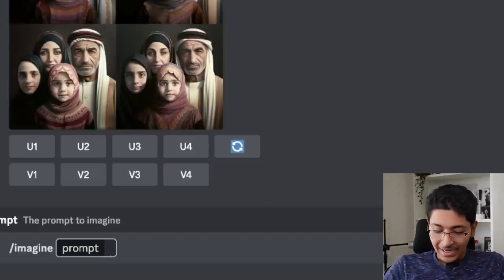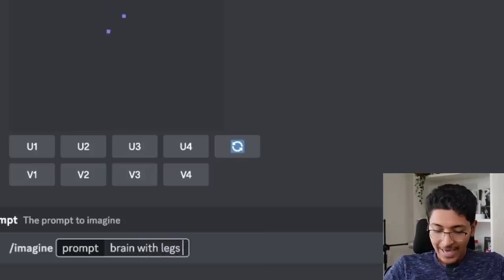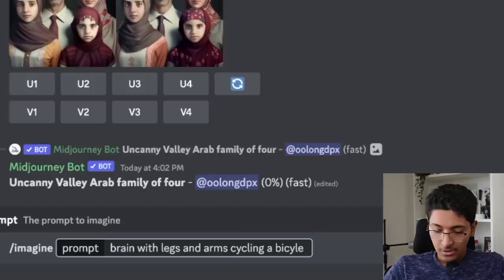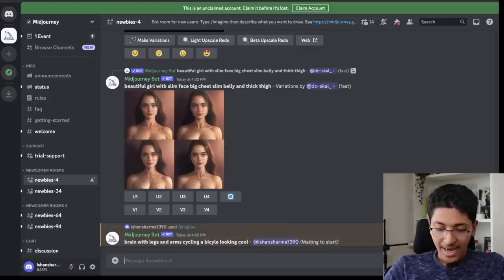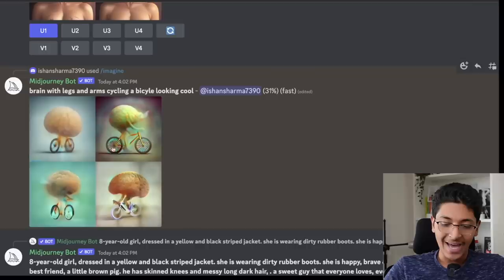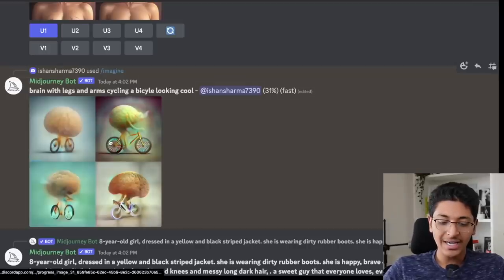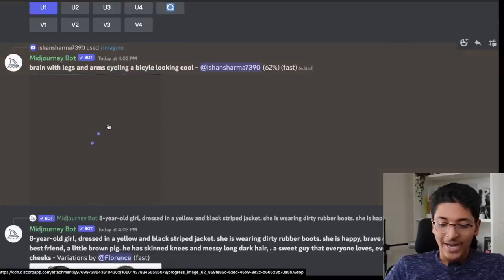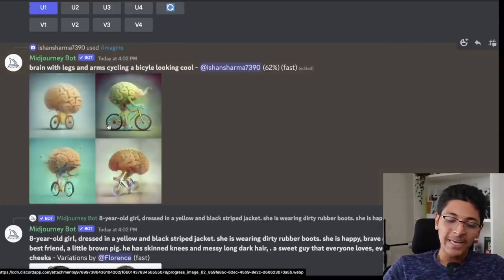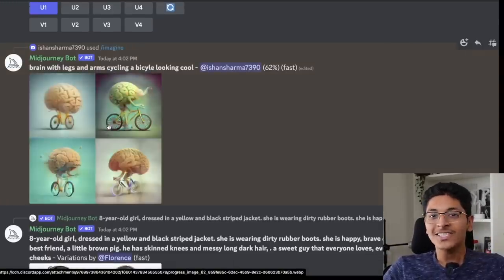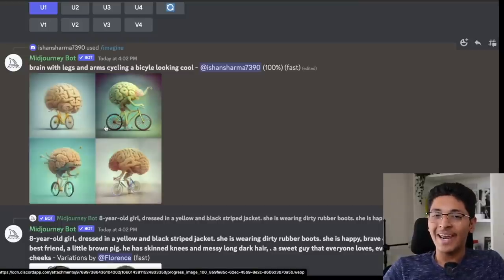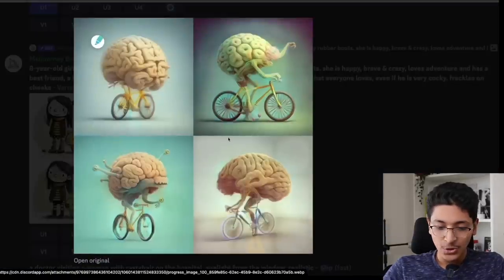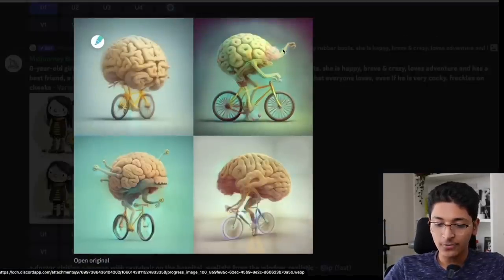So inside the prompt, I can just say: 'brain with legs and arms cycling a bicycle looking cool.' I've entered this and it will take about one minute. As you can see, this is the image that it is able to create. This just takes about a minute of your time — you don't need to draw it yourself. You just need to know how to type the right things to get a good output like this.